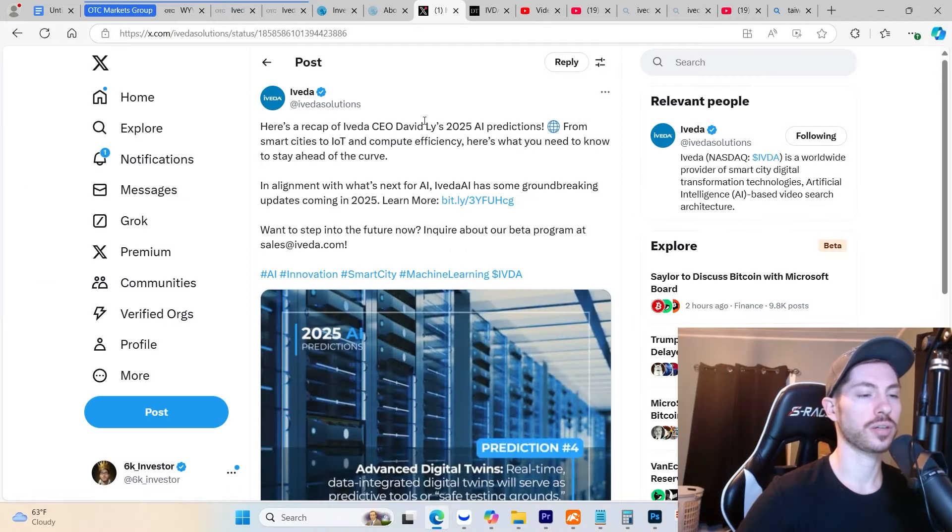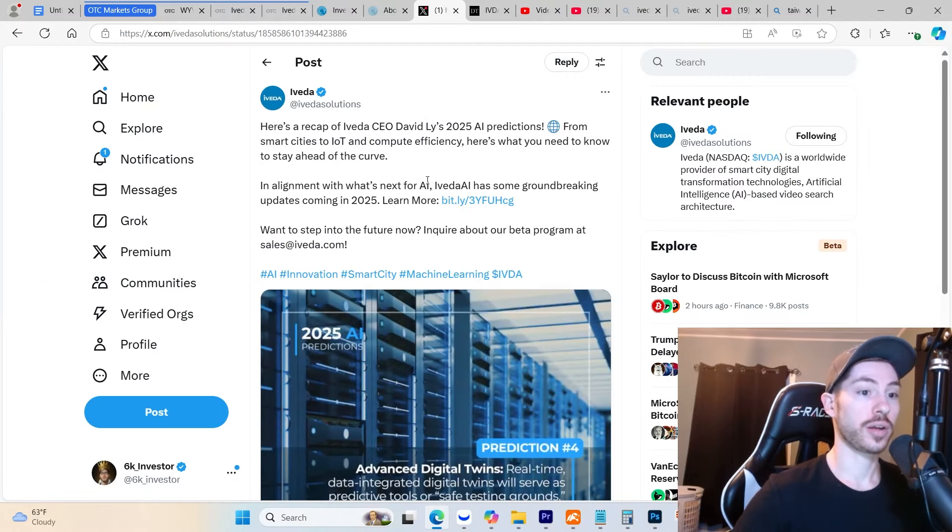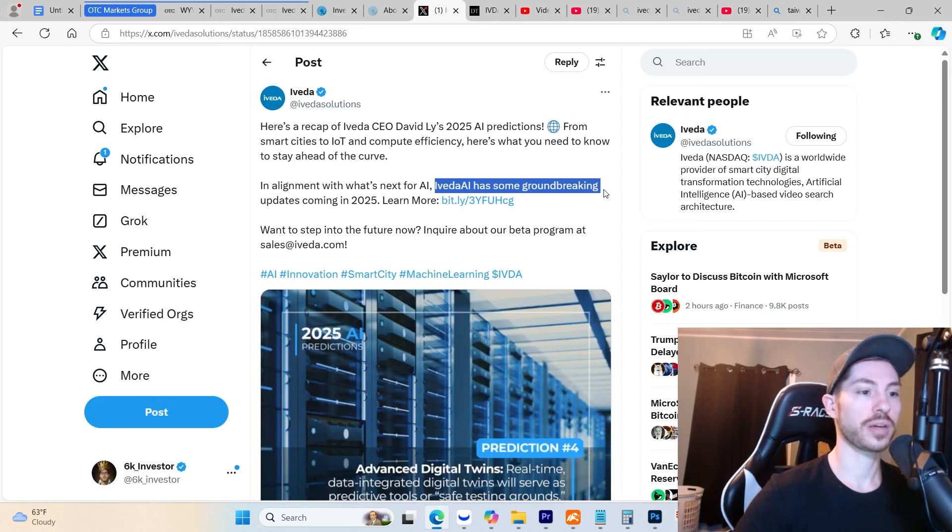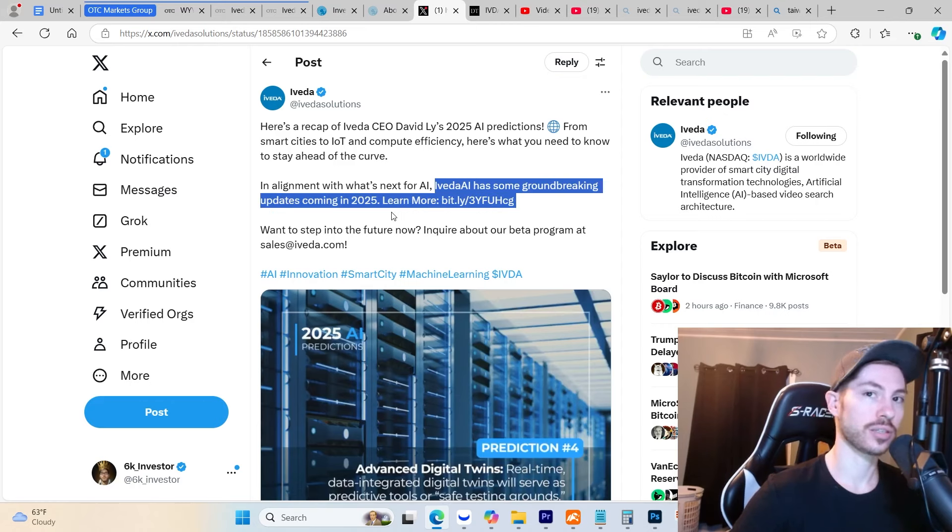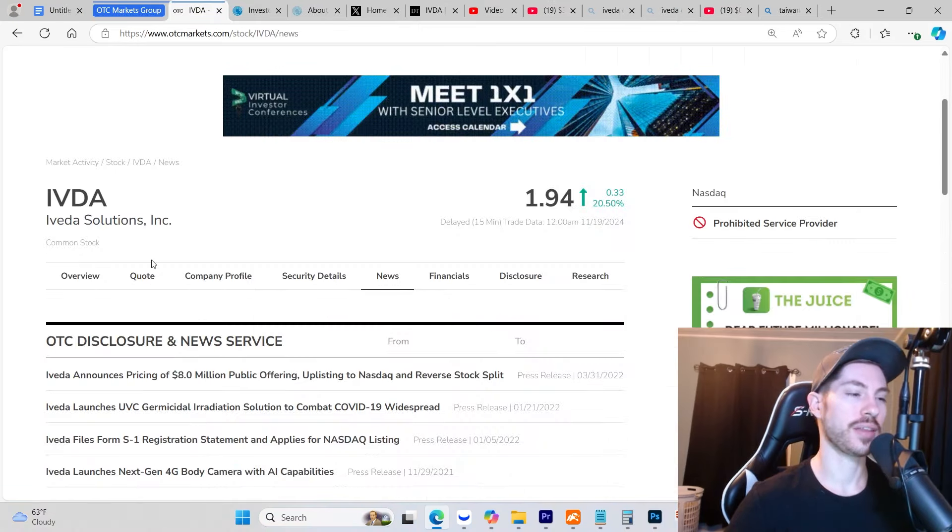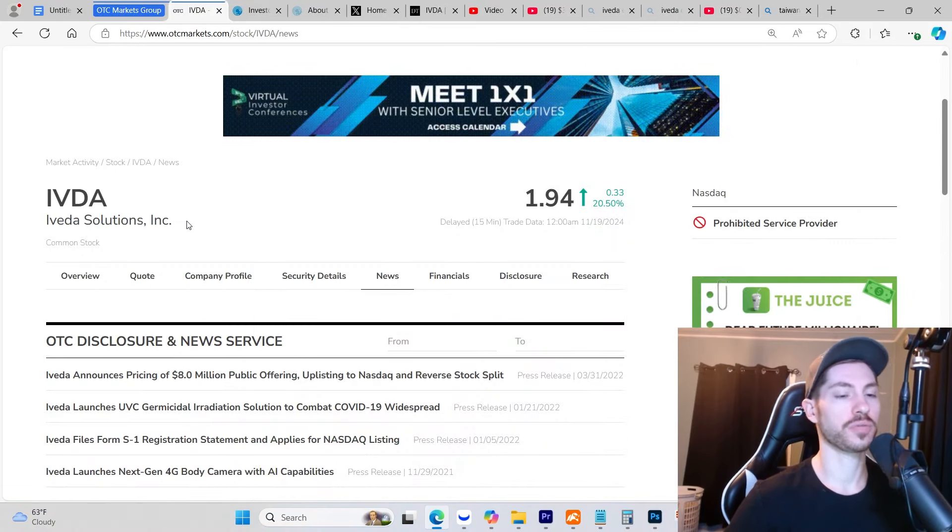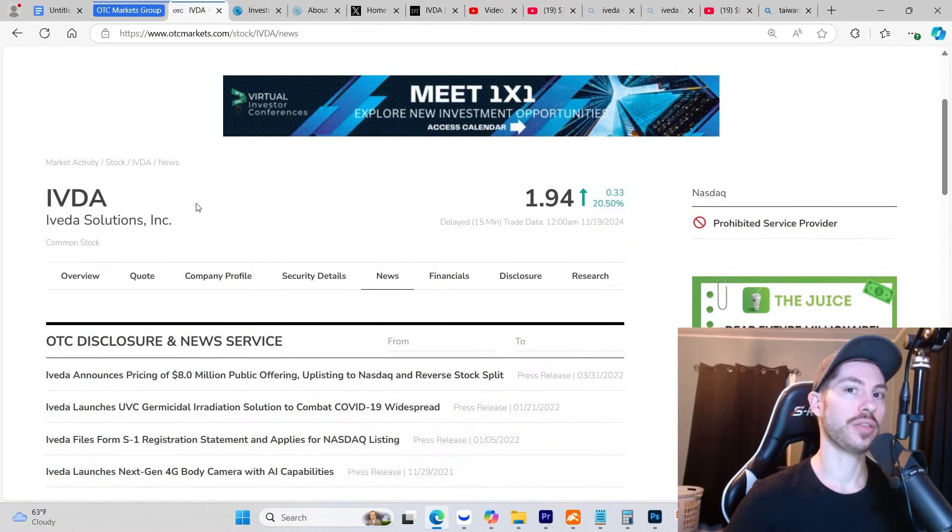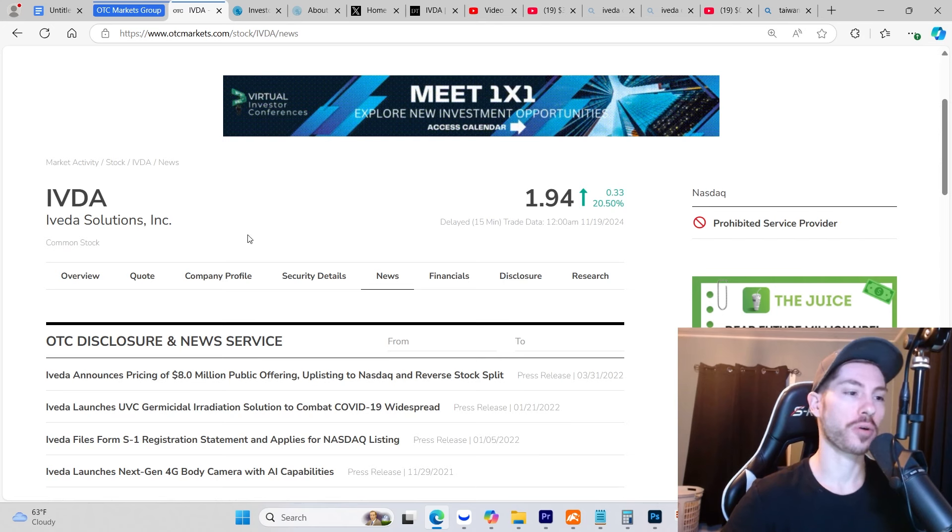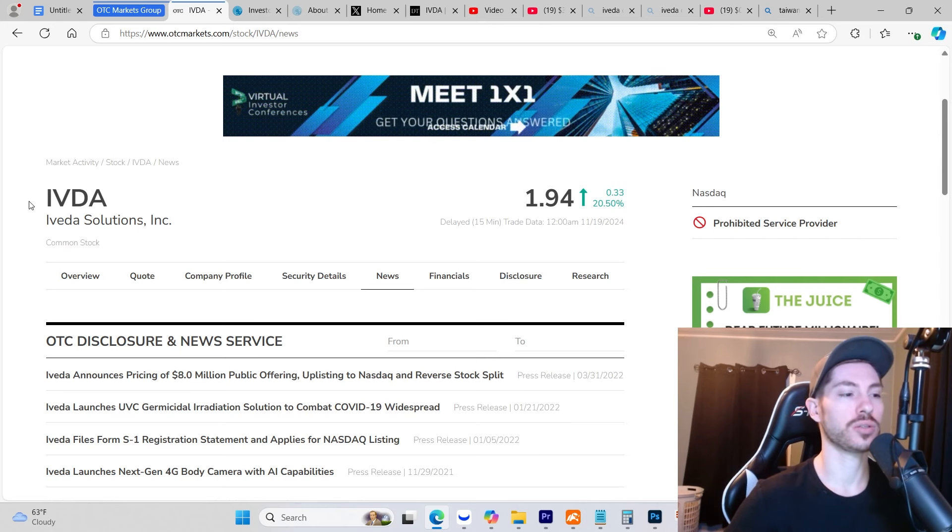Looking on their Twitter page, they say Iveda AI has some groundbreaking updates coming in 2025, so they're filled with catalysts in the short term. They are extremely undervalued as a company in terms of their fundamentals, catalysts, government contracts, and partnerships. Ticker IVDA, Iveda Solutions - very bullish on this one. I have shares myself.